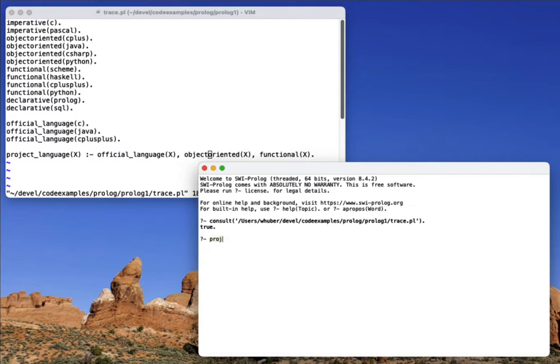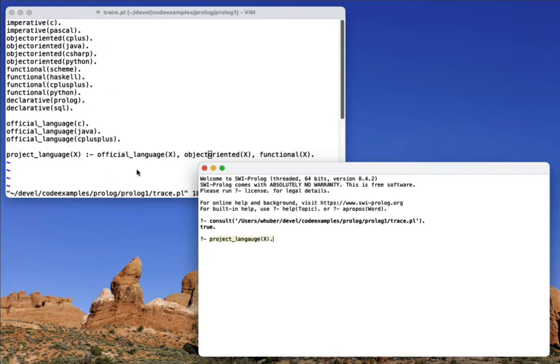So if I enter project language x, if you look at the rules, you can see that C is only imperative, whereas C++ and Python are both object oriented and functional. However, Python isn't an official language, and so therefore, we would expect this to return C++.